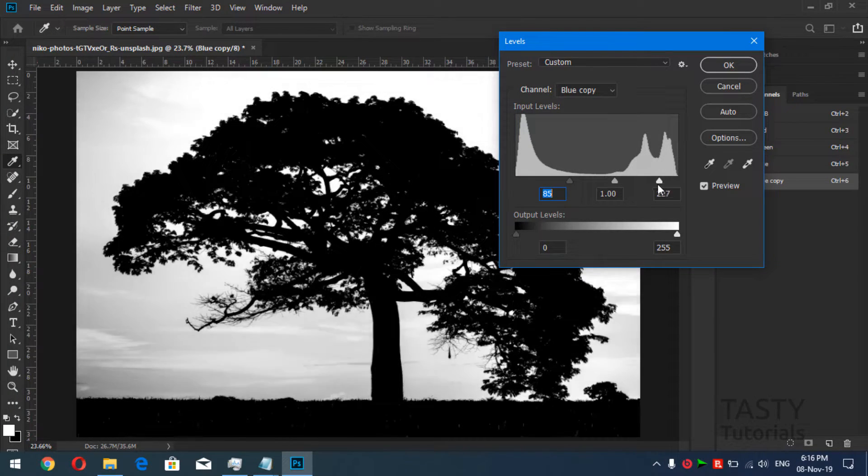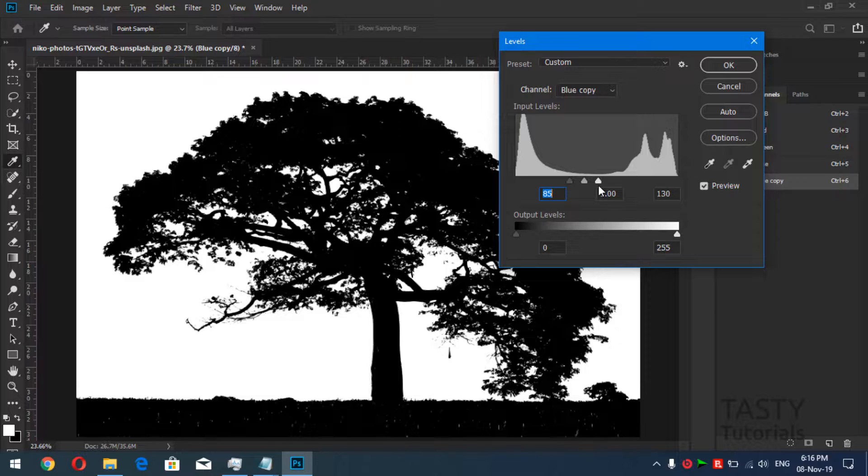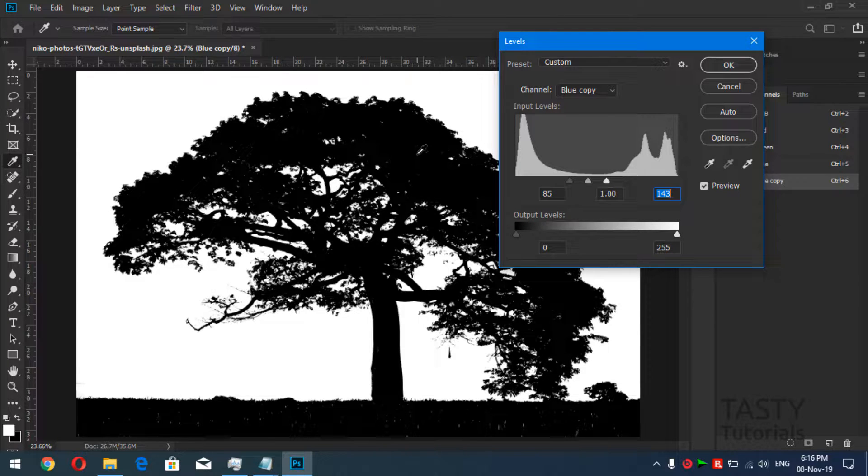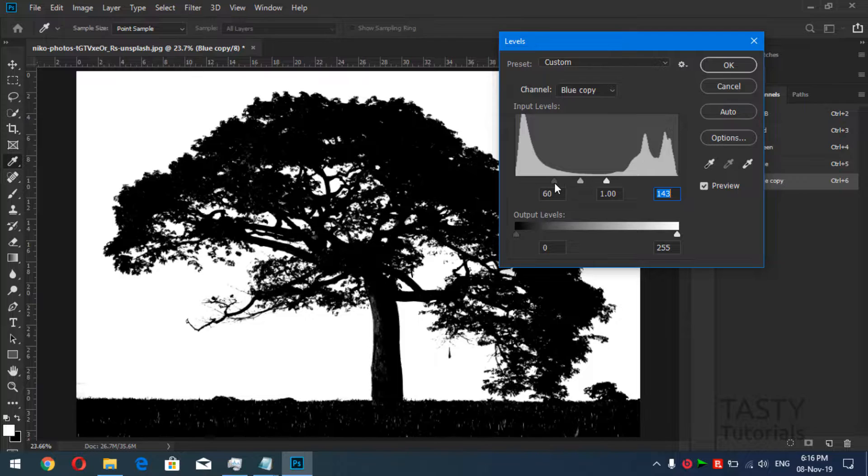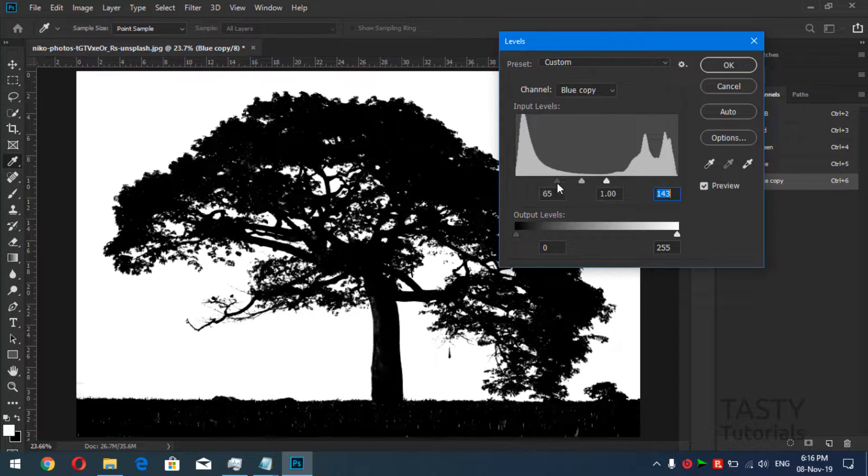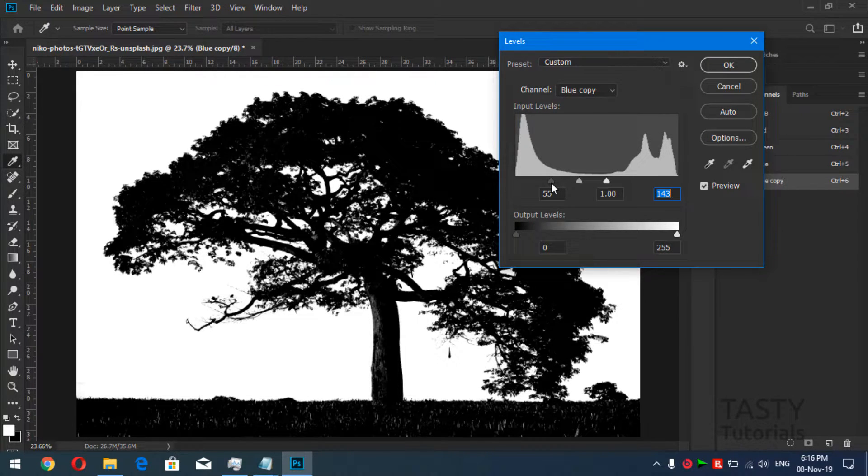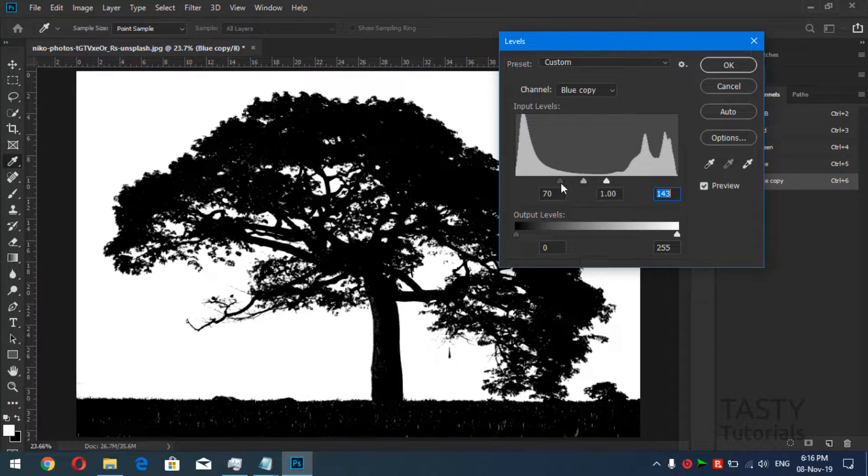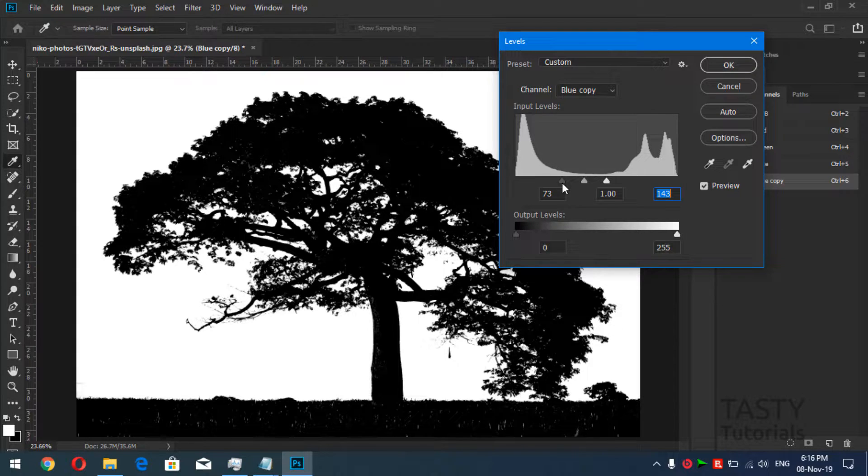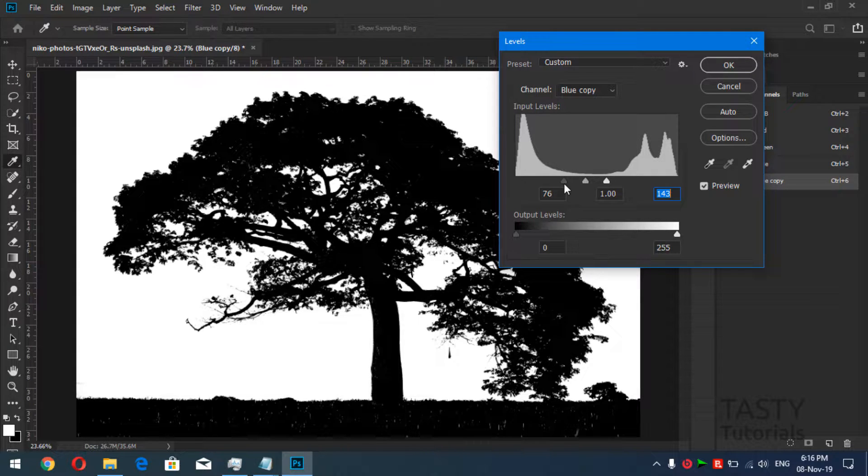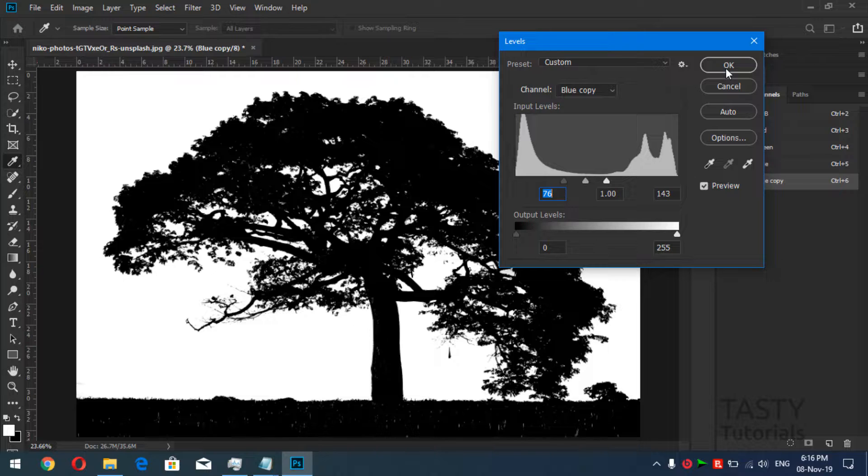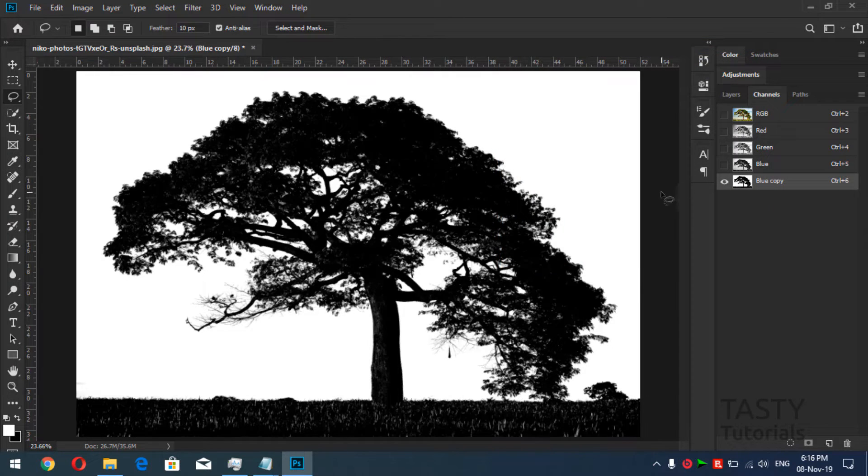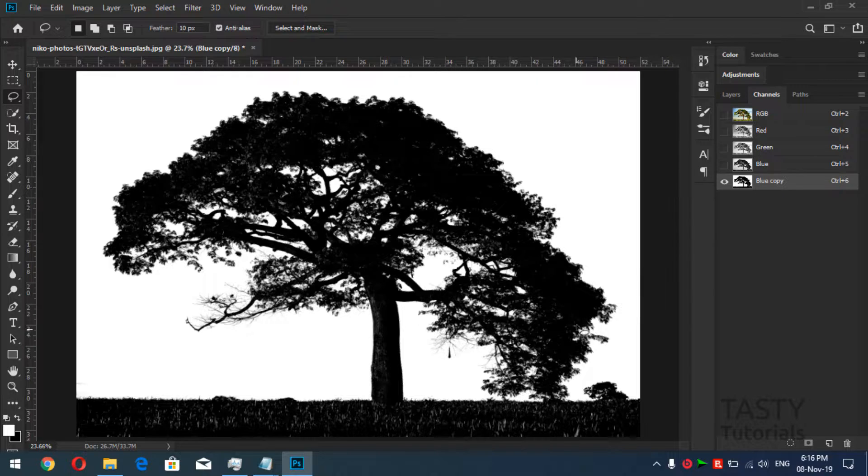As you can see we have only two colors at this time. Let me just make it a little lower so we could get more details. I think it's nice here, maybe 75, 76 is nice. So this is the setting, press okay. Now as you can see there are a lot of things here.